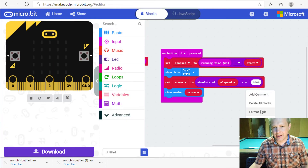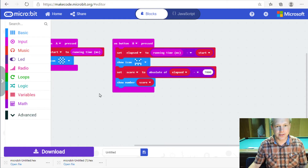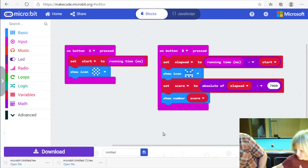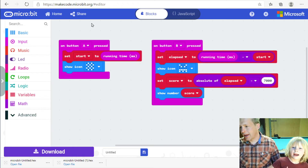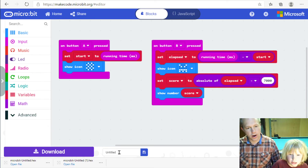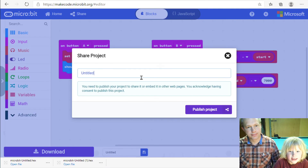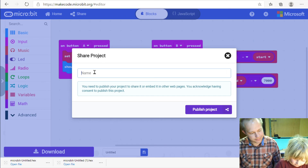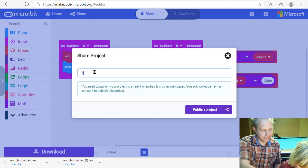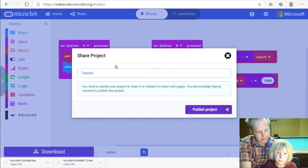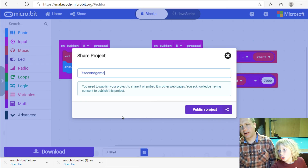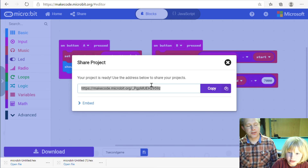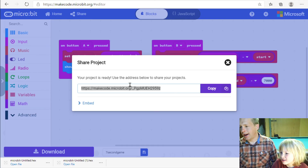That's the game we built today — that was fun! If you have the game built on your micro:bit, you can go home and challenge your family to see who's best at the seven-second game. This is the full game. We're going to share it — click on Share, call it 'Seven Second Game', then click 'Publish project' and you get a link. You can send that link to your teacher, friends, or family and they can play the game. Have a safe day!